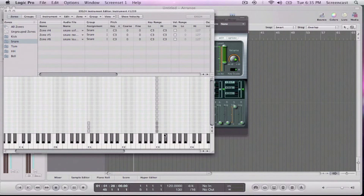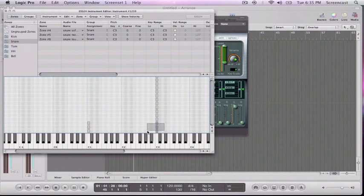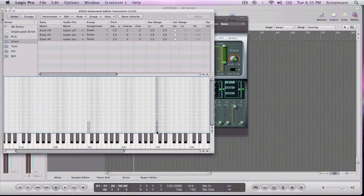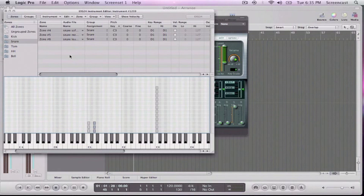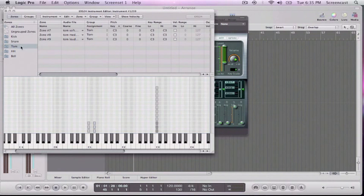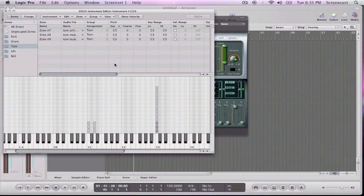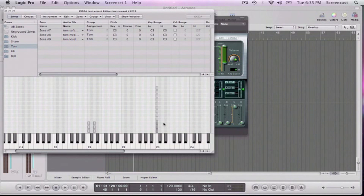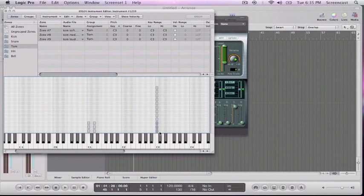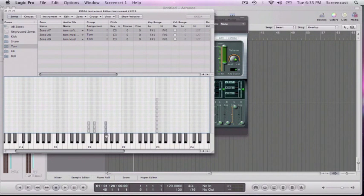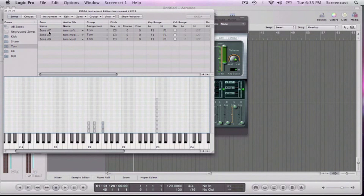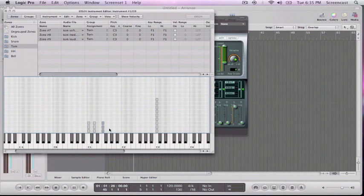I want to put my snares on C2. I want to put my, oh, and so for the toms, well I'll do this later. But for the toms, I'm just going to put one tom on F. I'm actually going to copy this tom and put it at different pitches.